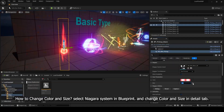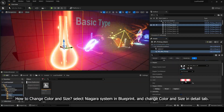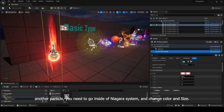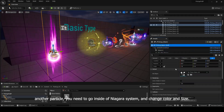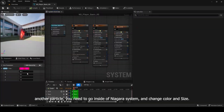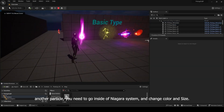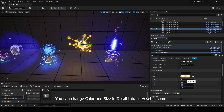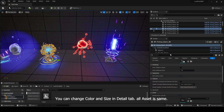To change color and size, select the Niagara system in Blueprint and change color and size in the detail tab. For another particle, you need to go inside of the Niagara system and change color and size there. You can change color and size in the detail tab — all assets are the same.